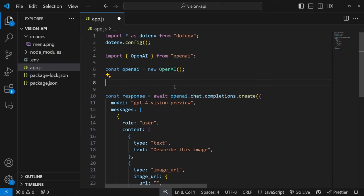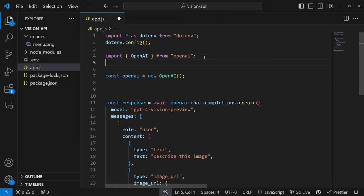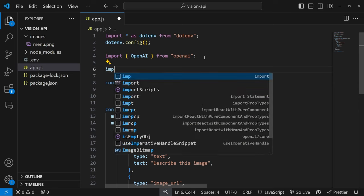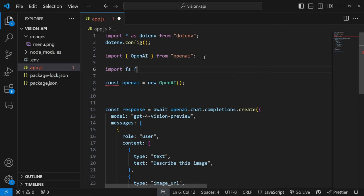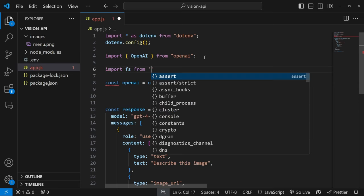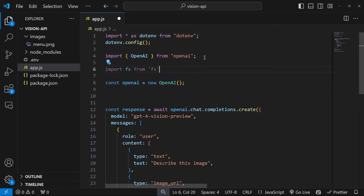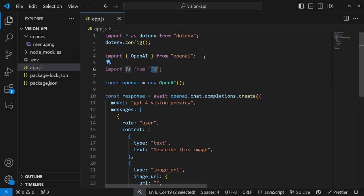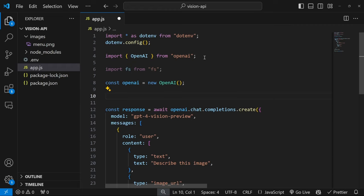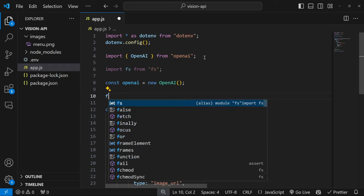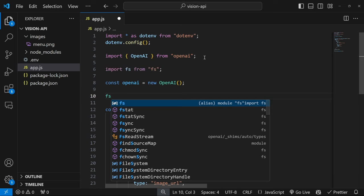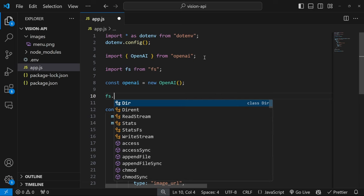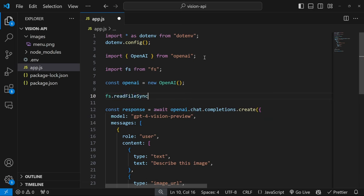In order to load images from the file system, we have to import fs from fs. There's no need to install this as a dependency as this is natively supported by node. So above response, let's load the image by calling fs.readFileSync.